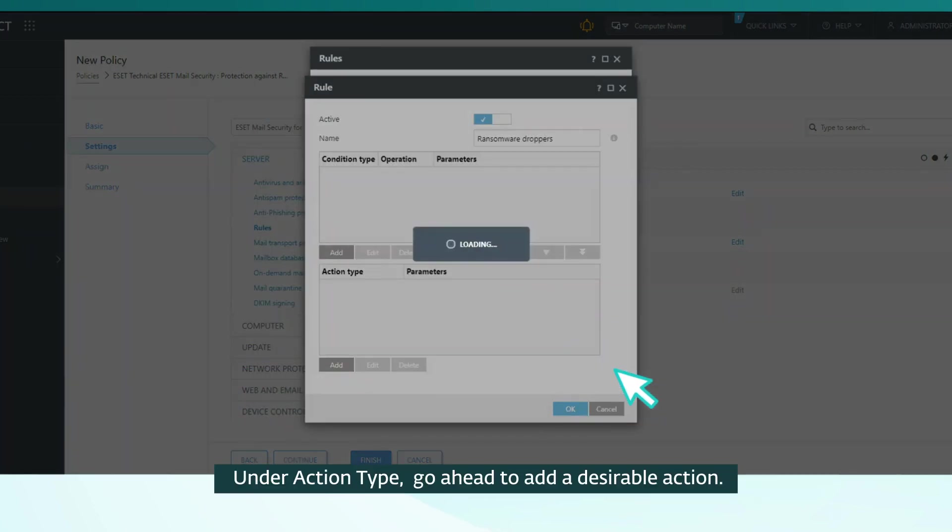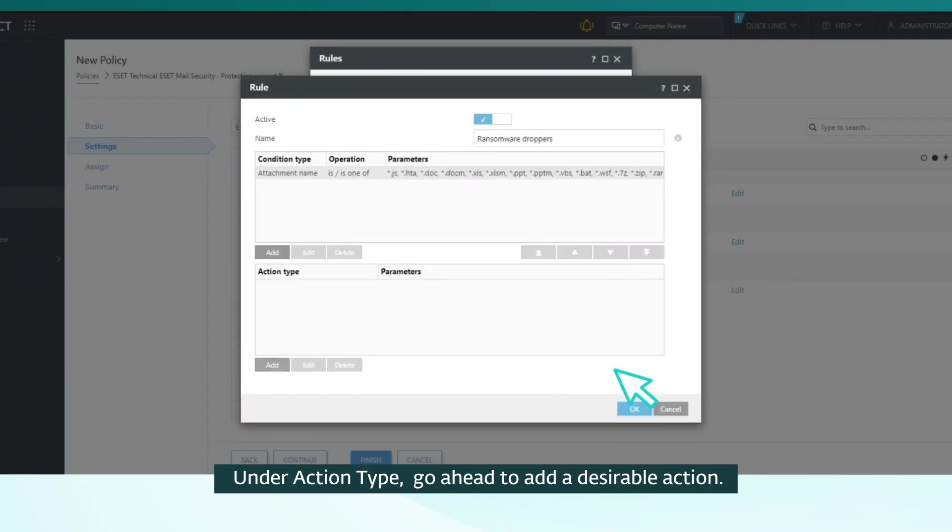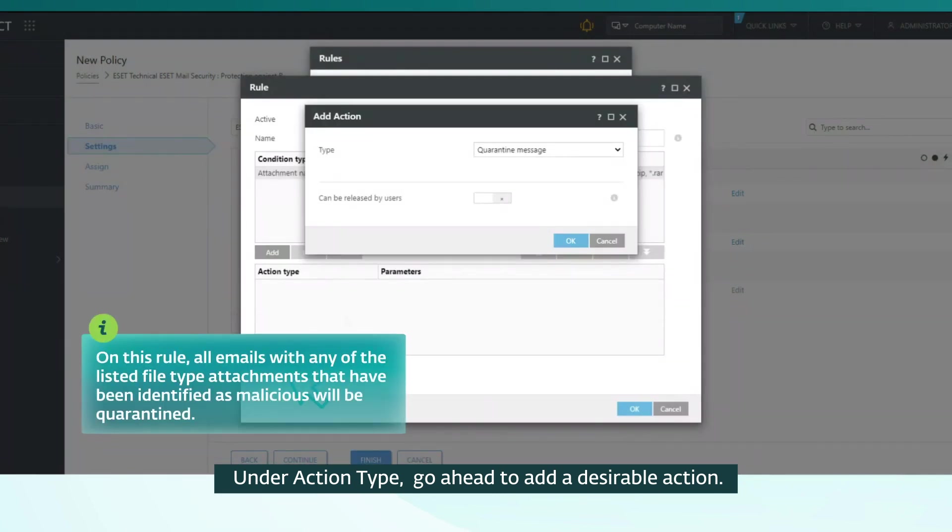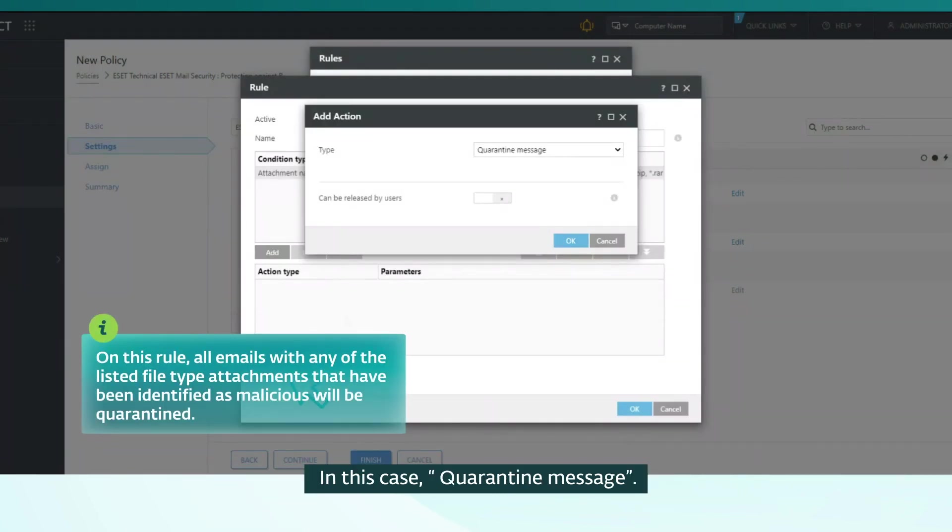Under Action Type, go ahead to add a desirable action, in this case Quarantine Message.